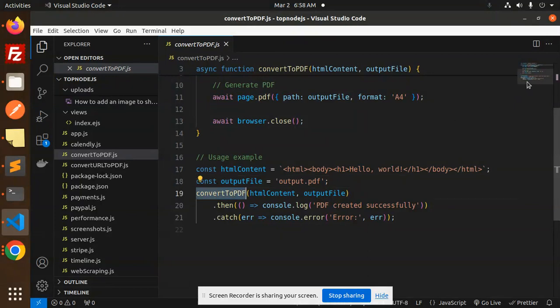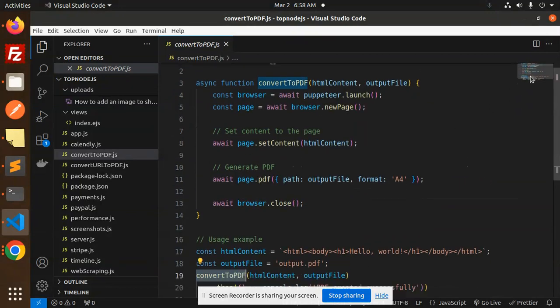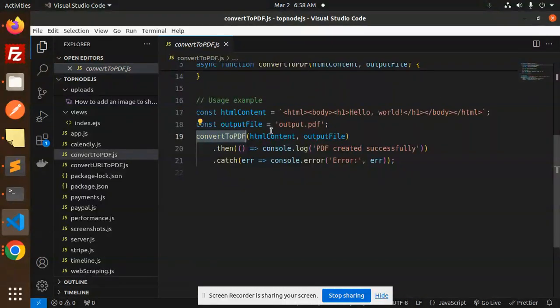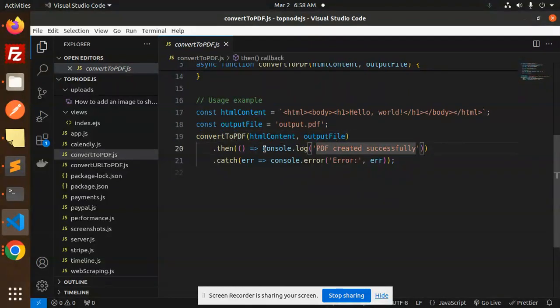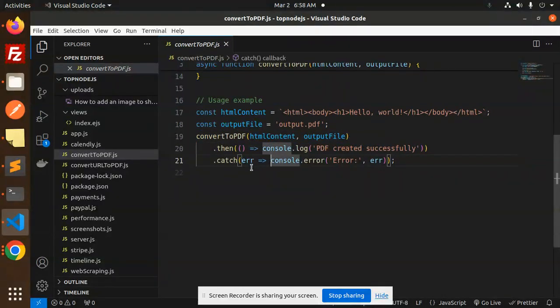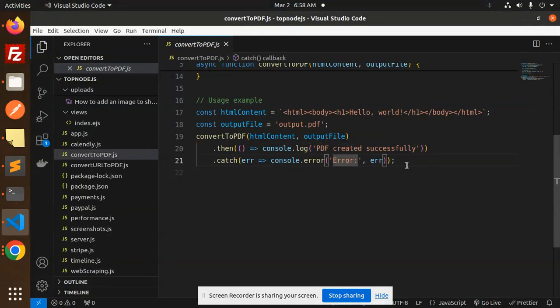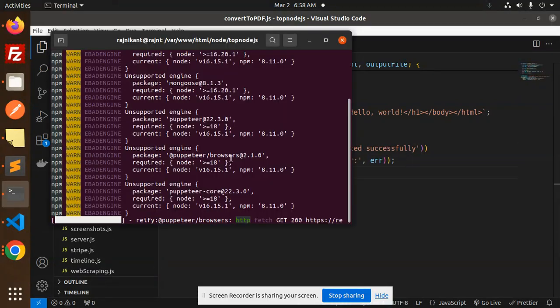Here we have generated the HTML content. This is the name of the output file. Then we are calling the function convertToPDF and here we are sending the content and the file name. If it is success then it will log that the PDF created successfully. If something goes wrong then it will show me the error with the error message. Let's go and check this one.